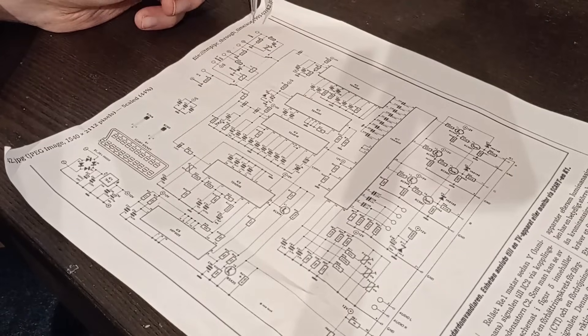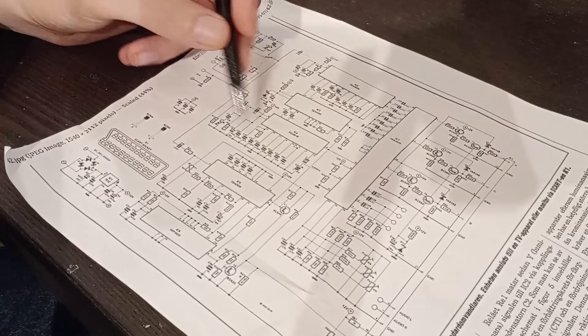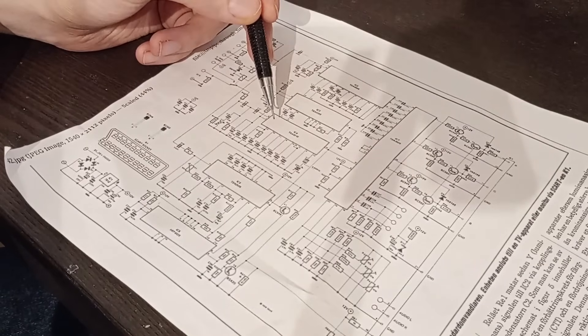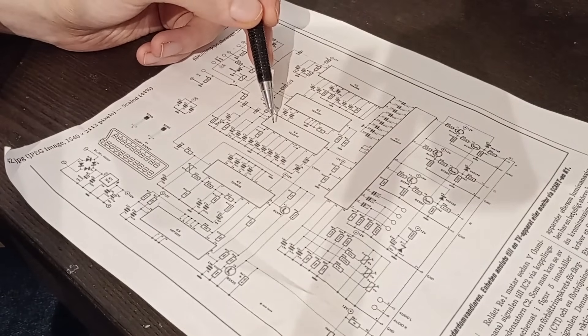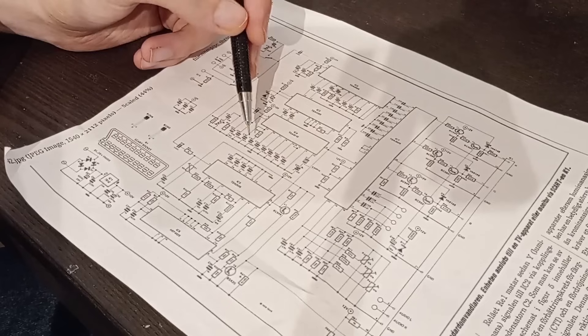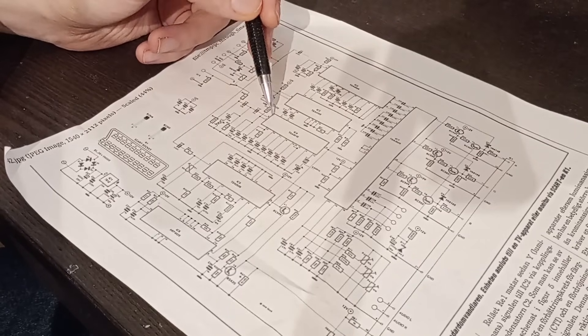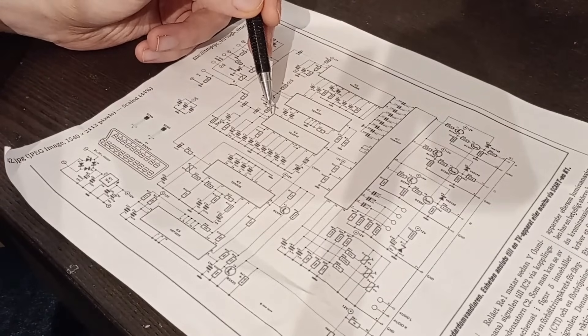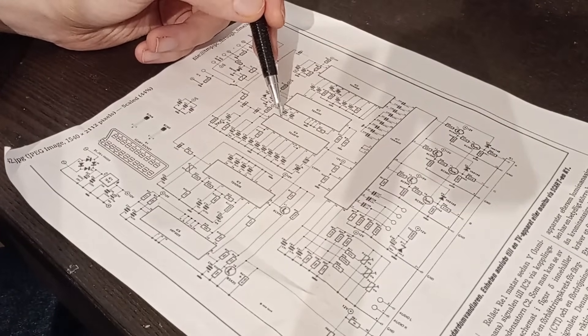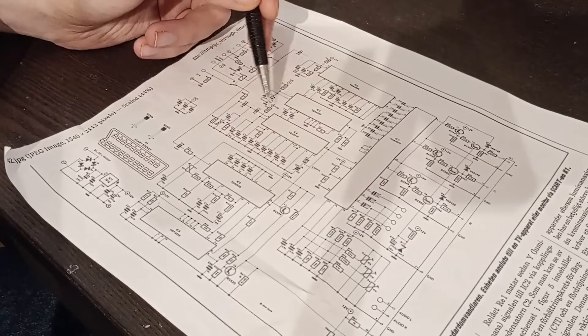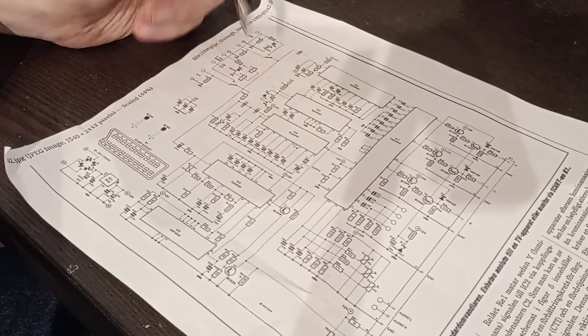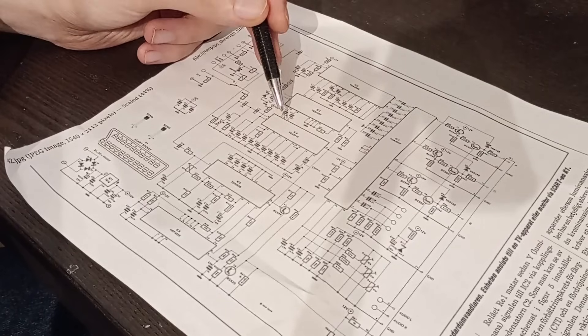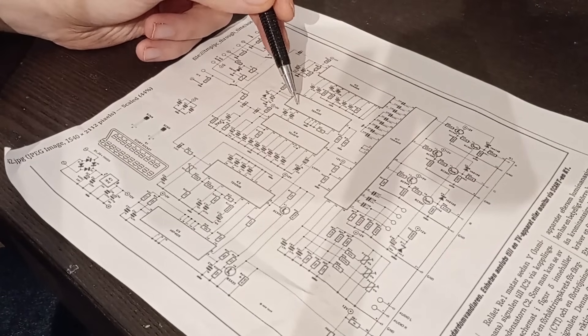The color signal, meanwhile, enters this chip here, which is a PAL decoder. And it will take this one color signal in, and it will split it out into two color signals. And these are expressed as red minus brightness and blue minus brightness. So they are relative to the black and white signal. And these two color signals then enter this chip.